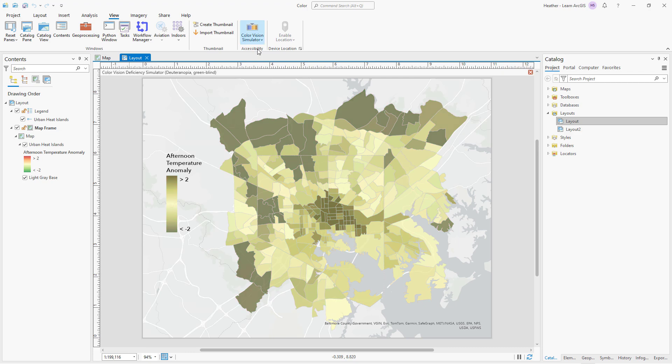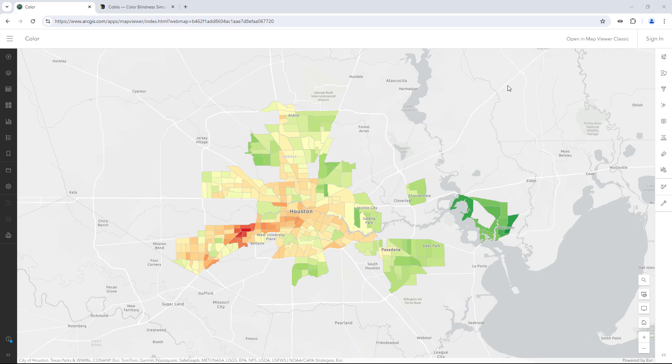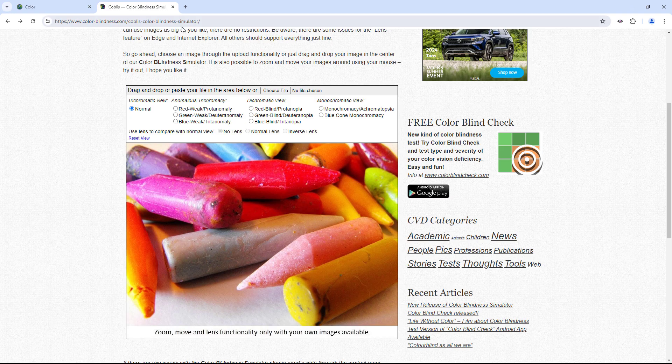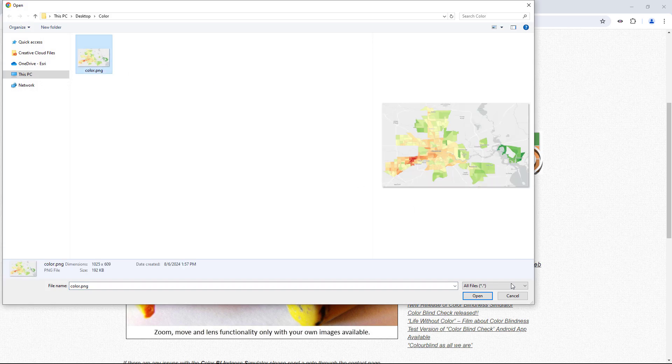Otherwise, you can find lots of online tools. Here's one that is an extension you install, and here's another where you can upload a screenshot.